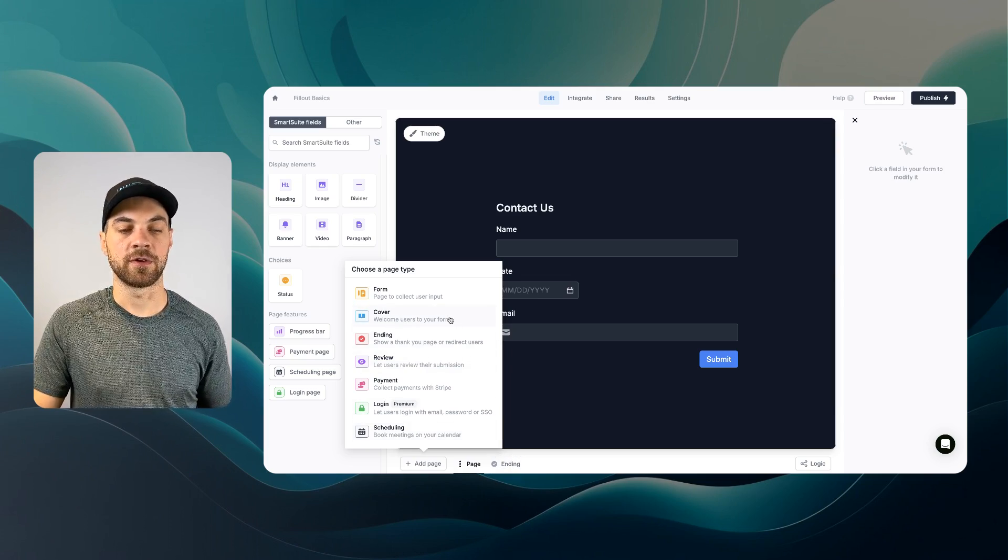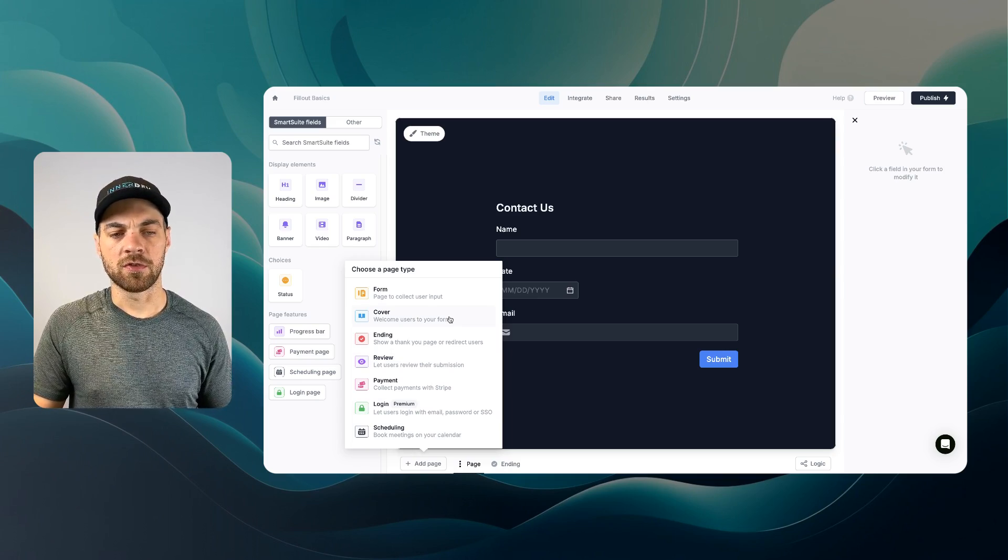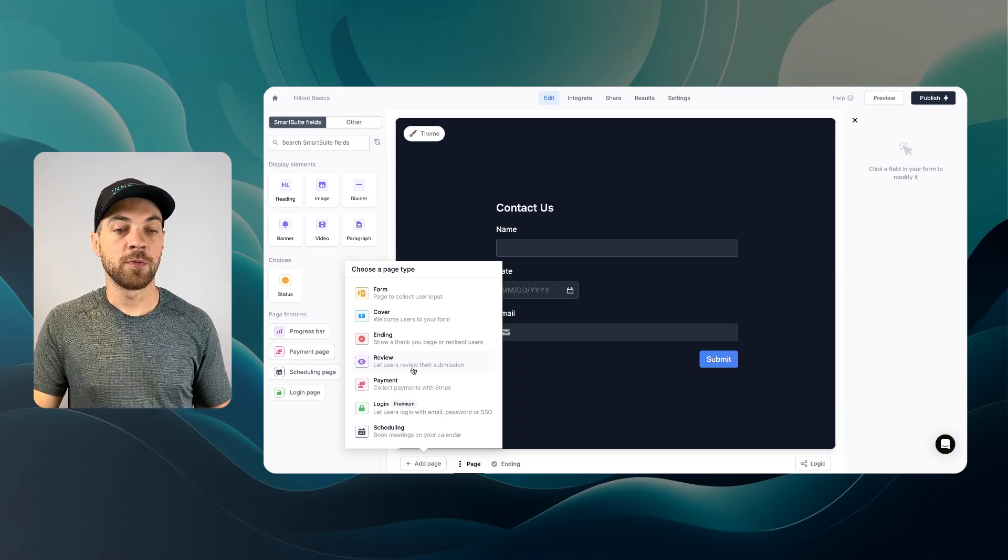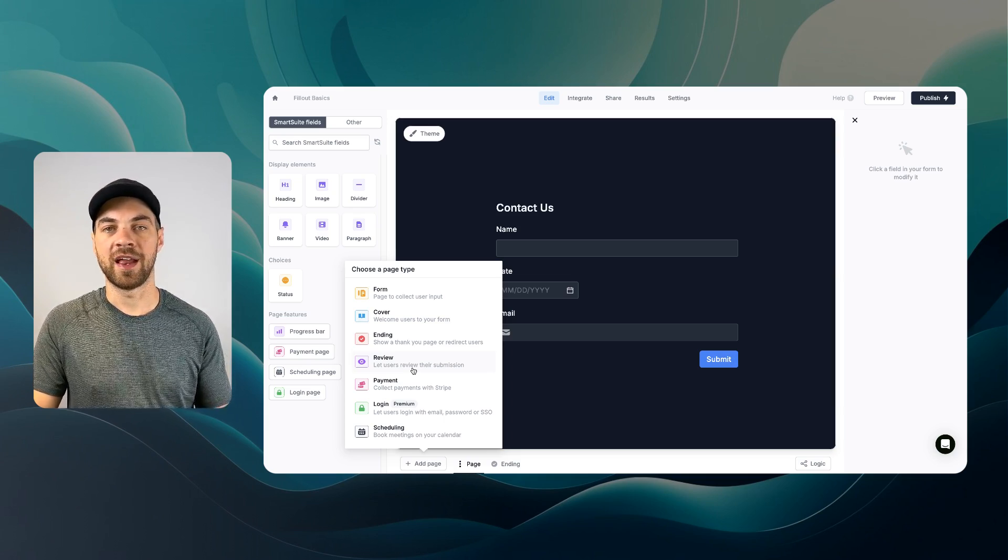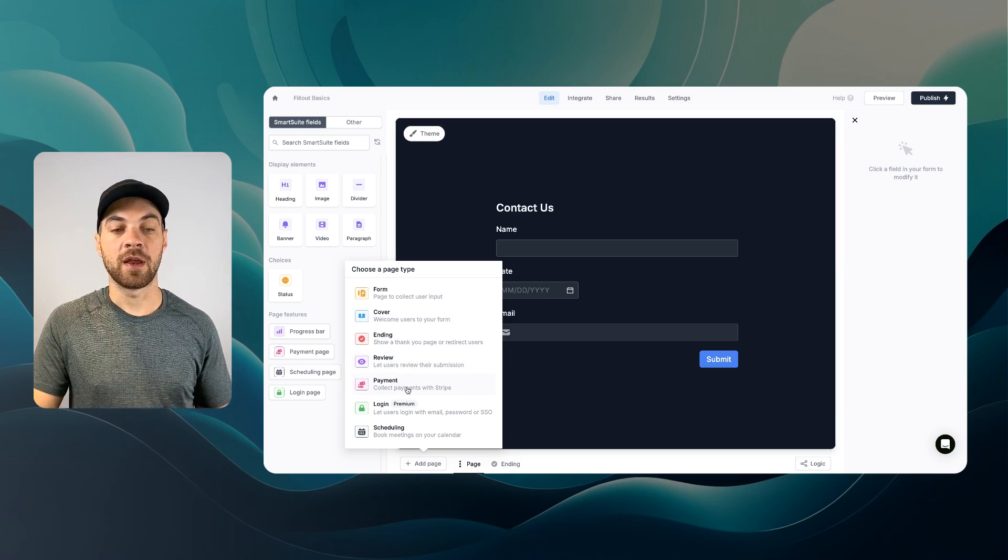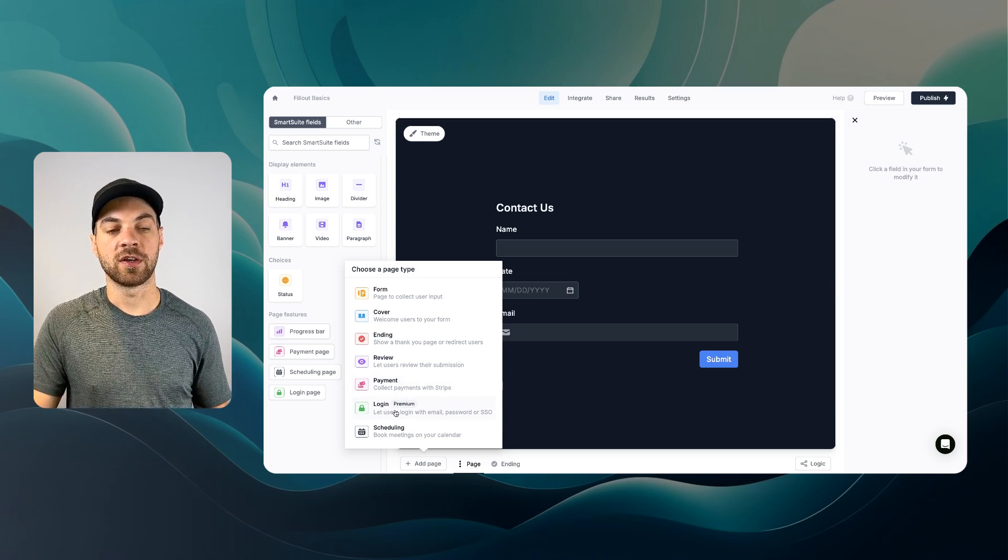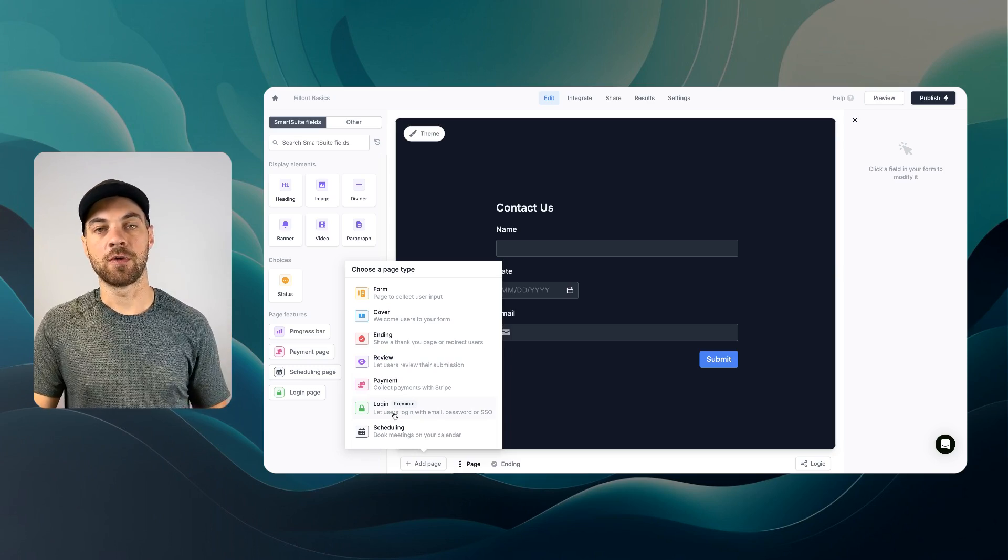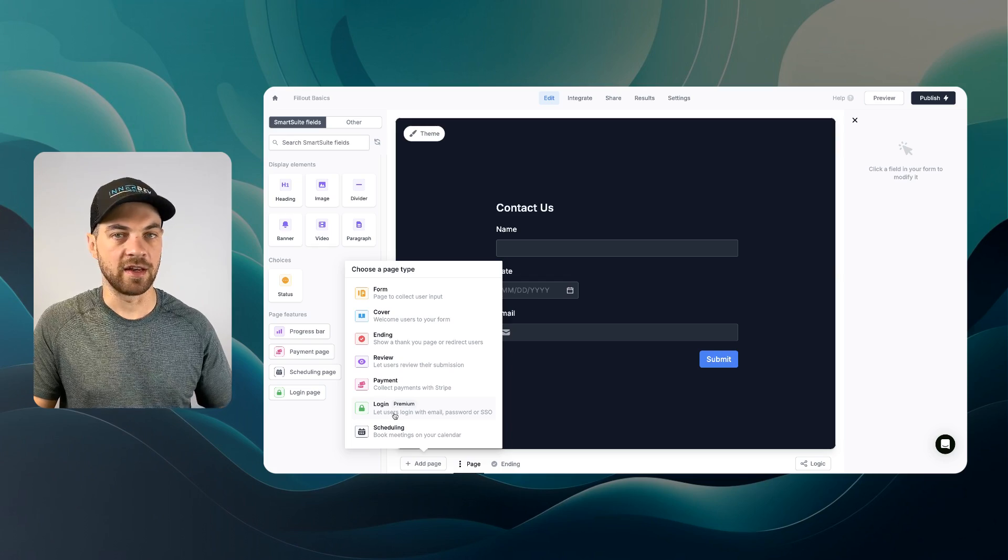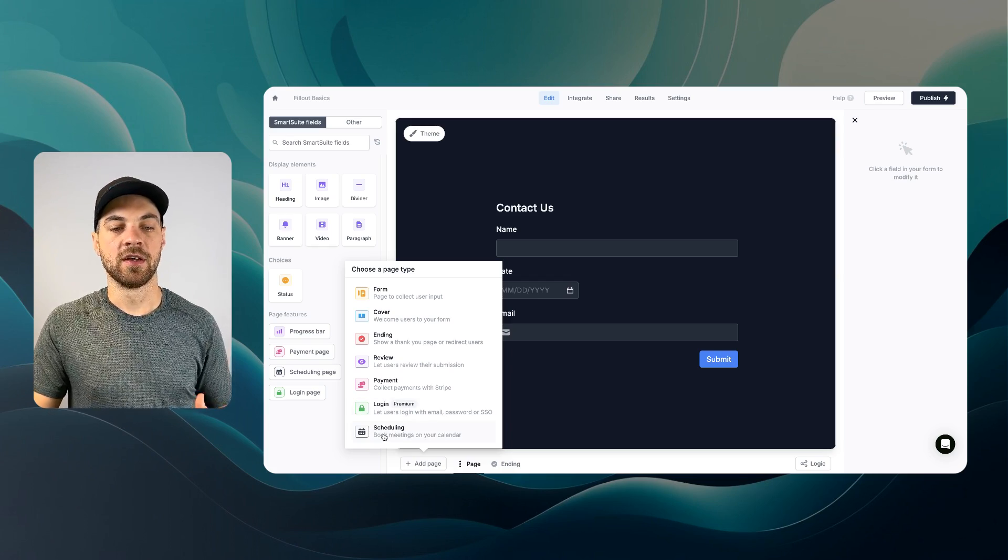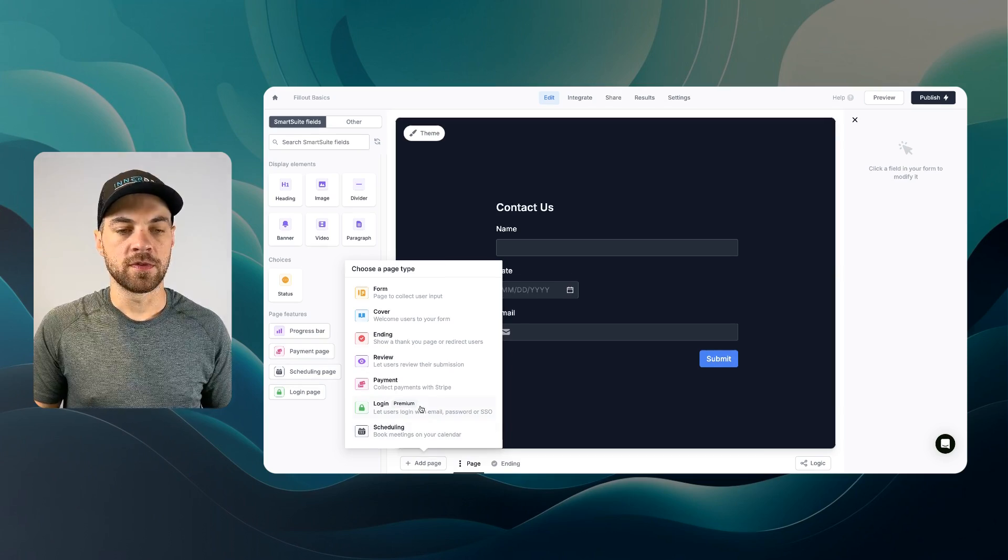At the end, we can have a review page. This allows the user to review the answers that they've previously submitted. You can collect payments with Stripe. And more premium feature, you can allow users to log in to your form, so they have to have an email that exists within a database somewhere. And then the scheduling. This is the feature that kind of replaces Calendly.